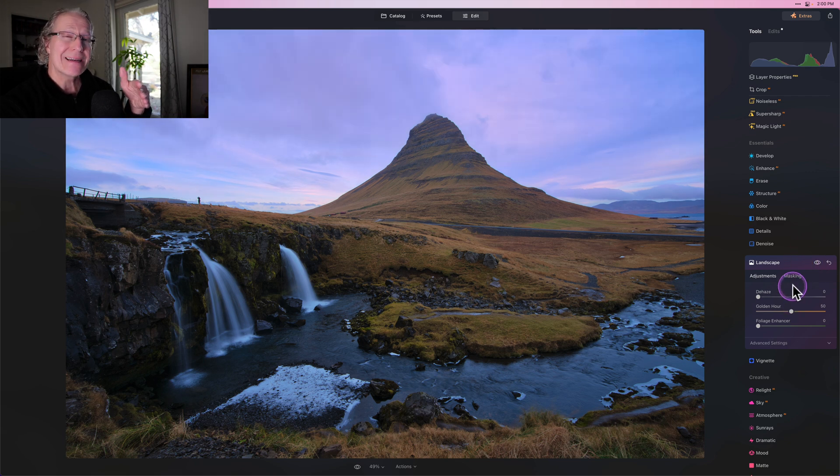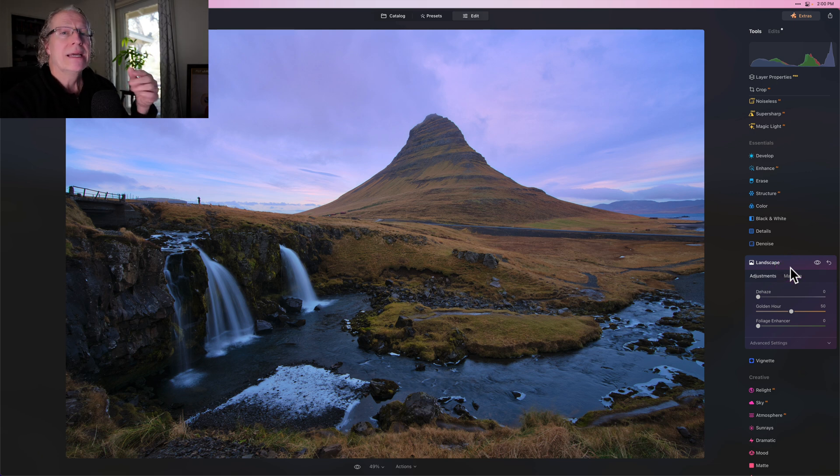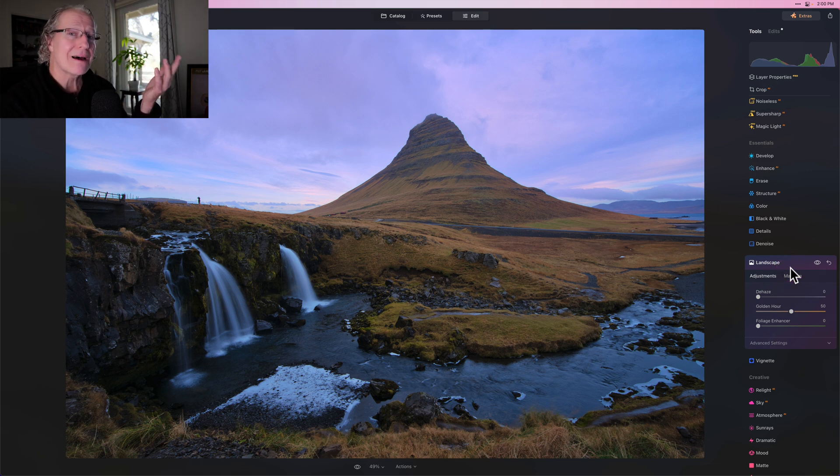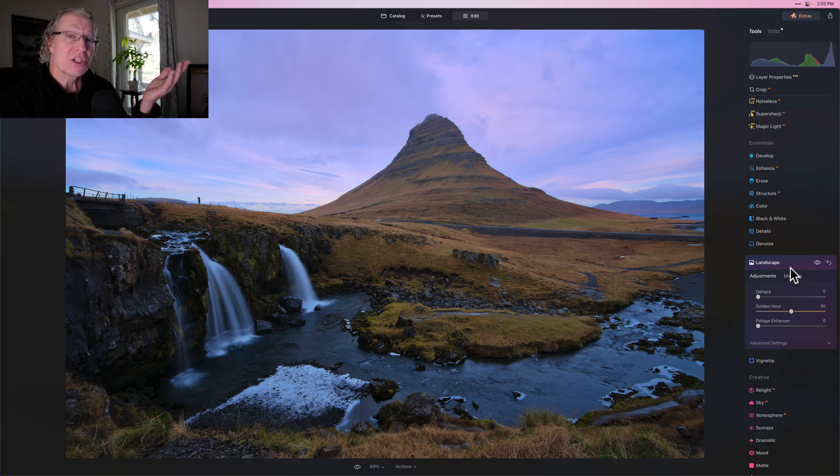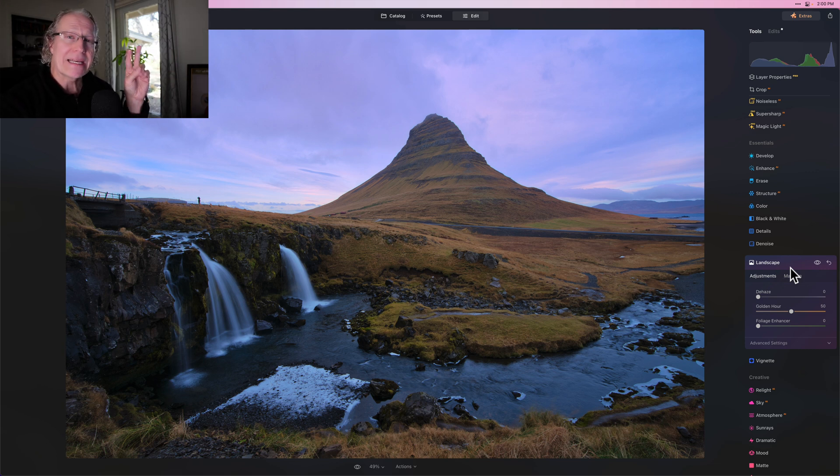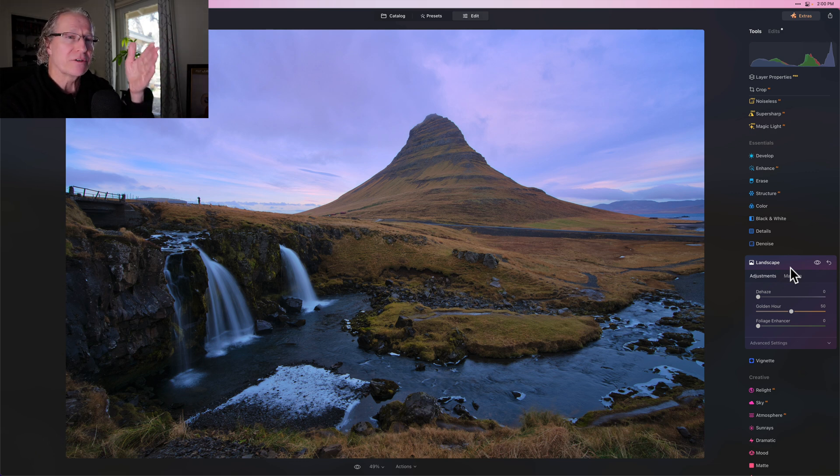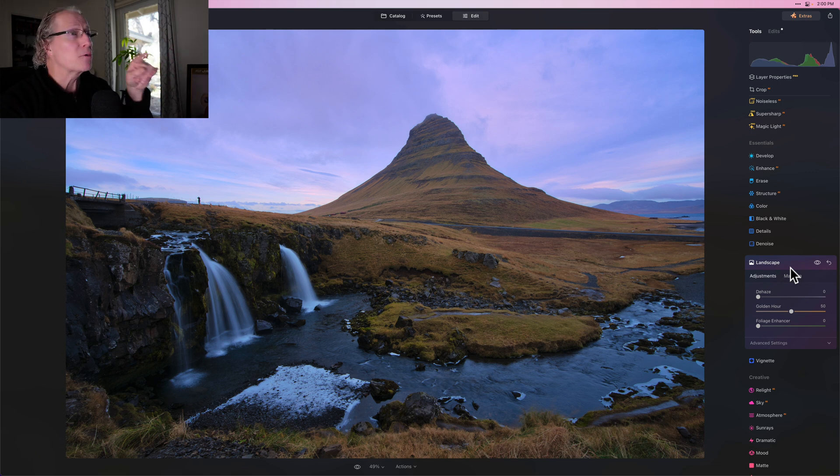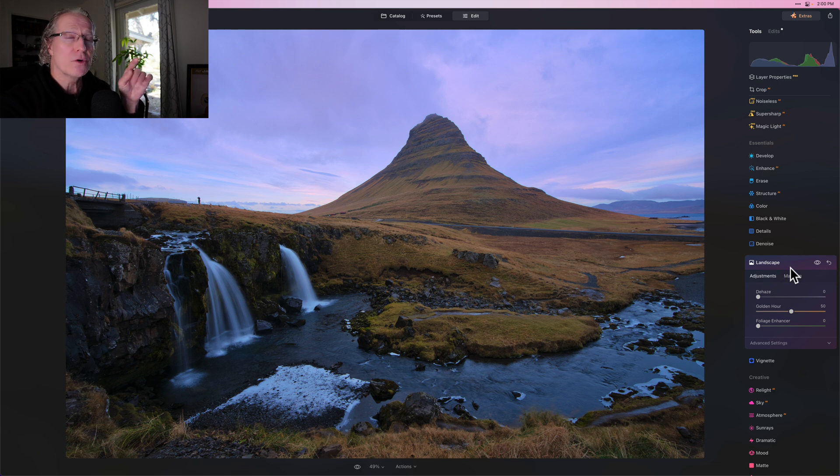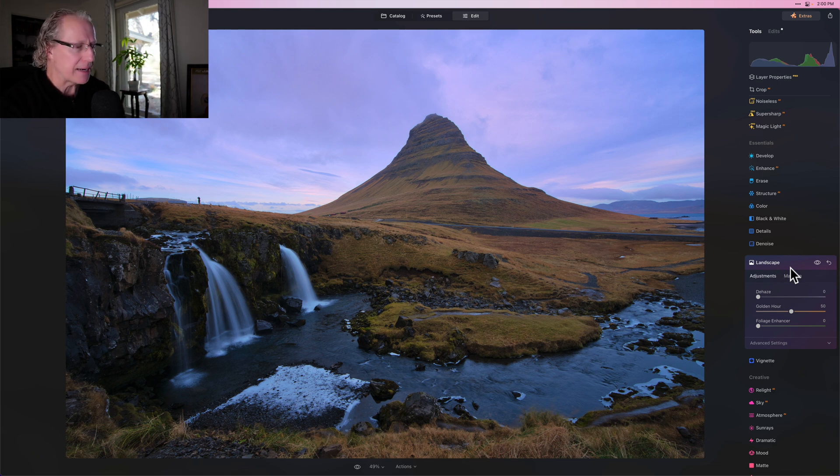So even though that number is kind of high at 50, it doesn't have a huge impact because golden hour, it accentuates the warm tones. Well, there's not a lot of warm tones there. If this was a stunning sunset and I went to 50, it would be way overdone. So when I say don't overdo it, I'm speaking kind of in relative terms. 50 is a high number, but in terms of the golden tones that are already there that are being accentuated, it's not that much. So just kind of keep that in mind.